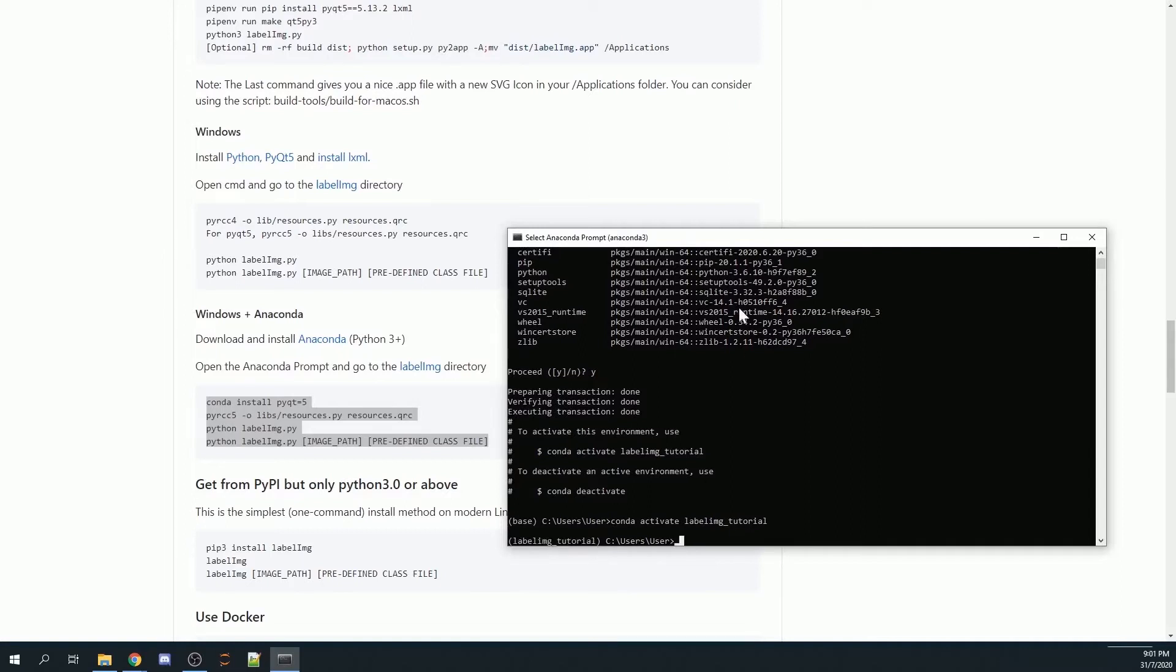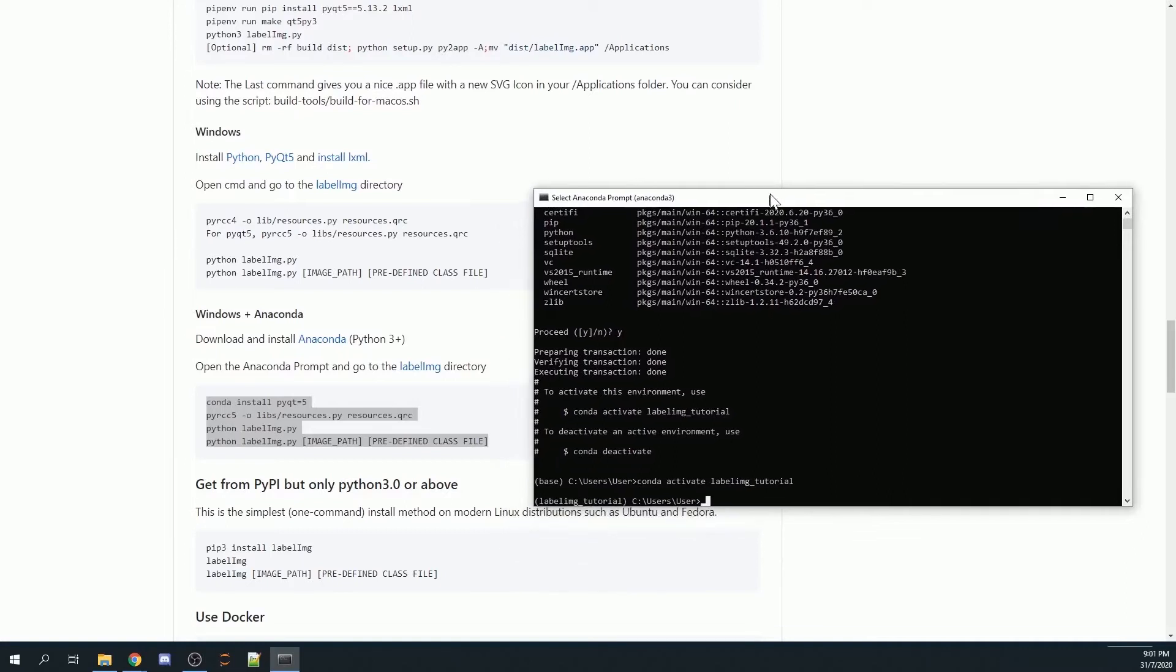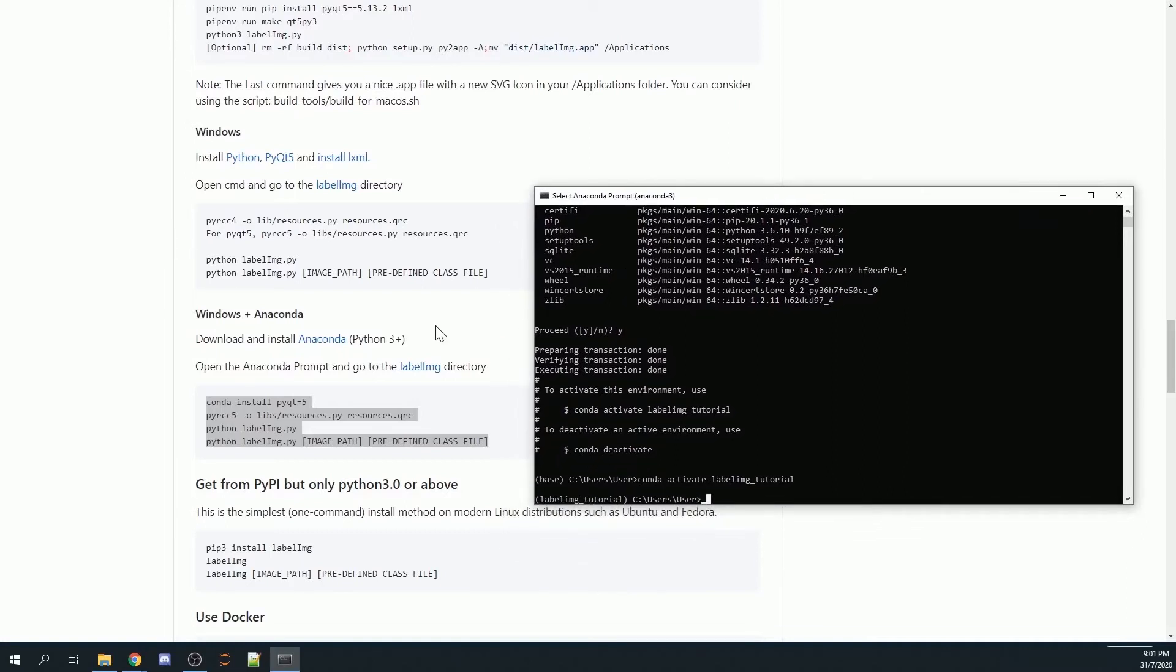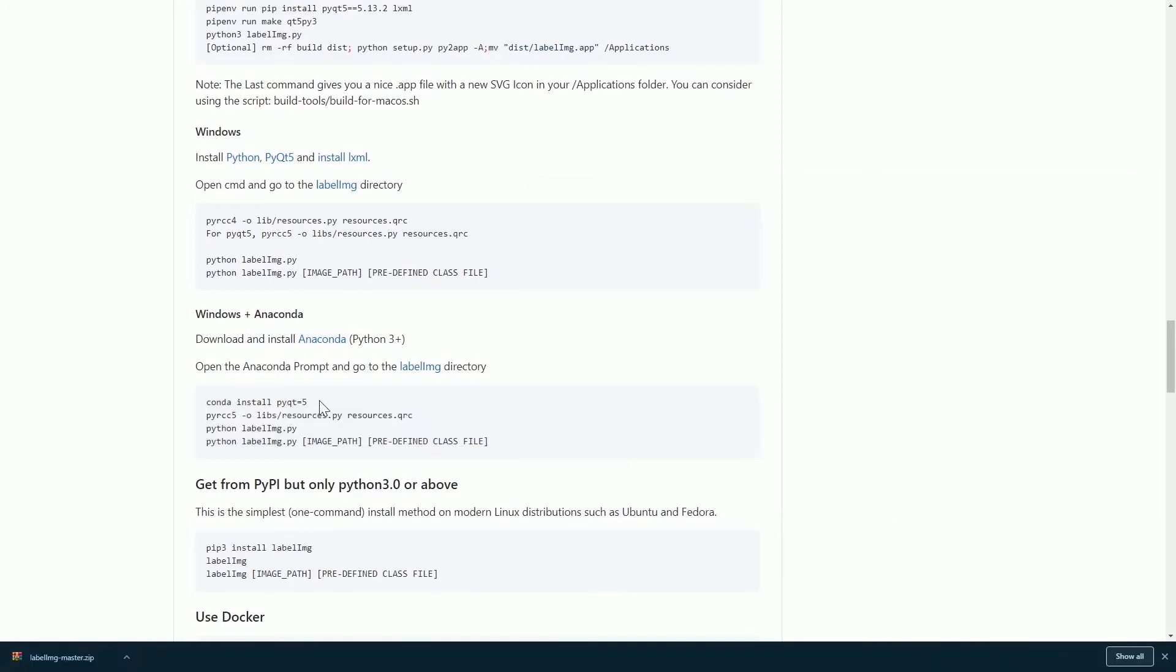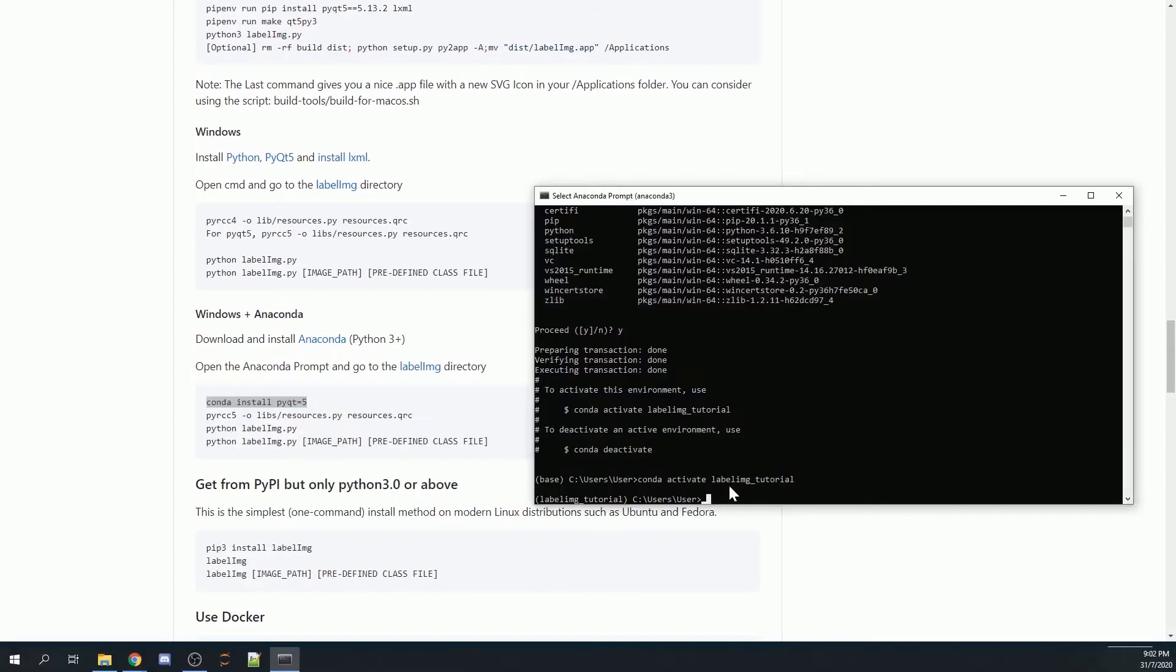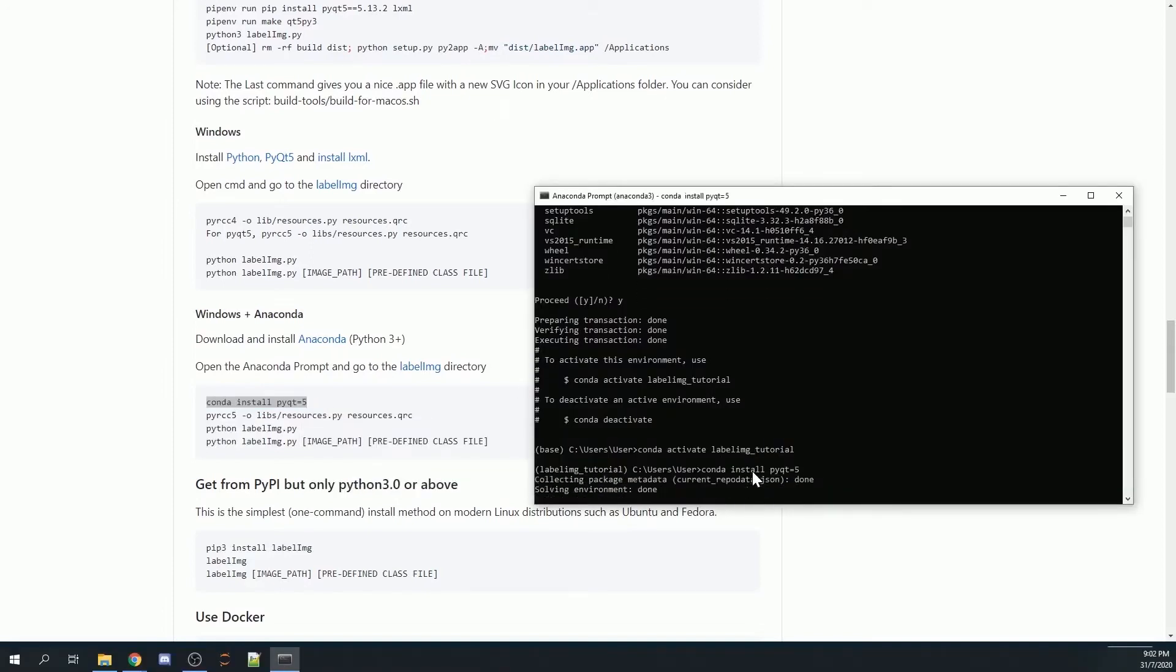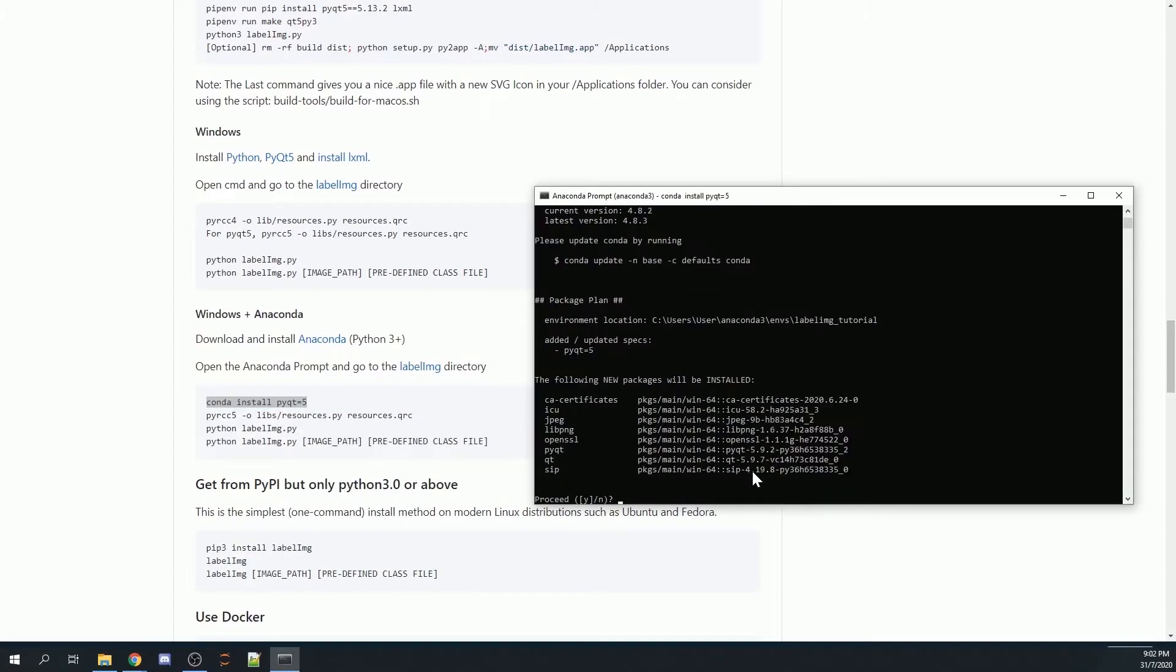Once done, I will need to install some of the libraries. First, I will go through them line by line. I will copy this line and paste it here. I also need to press Y, which is yes.